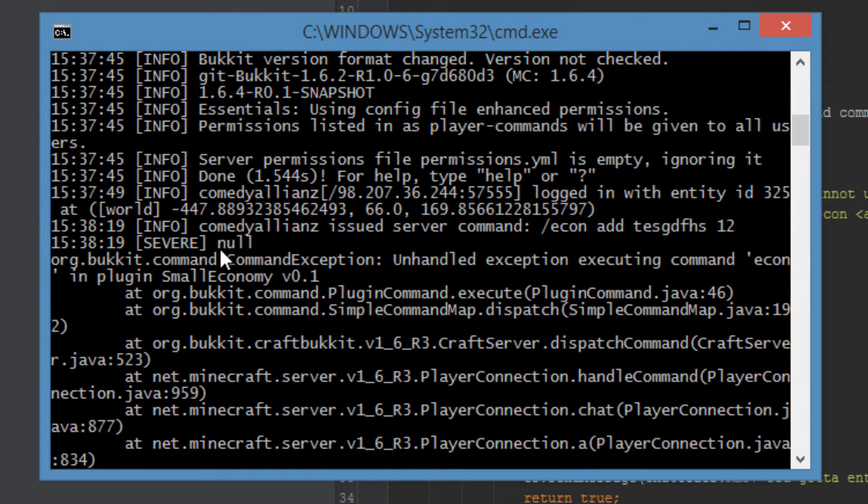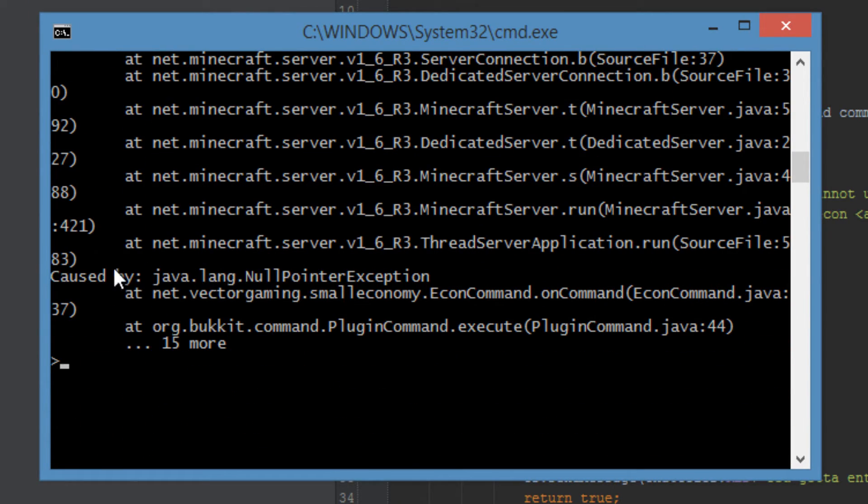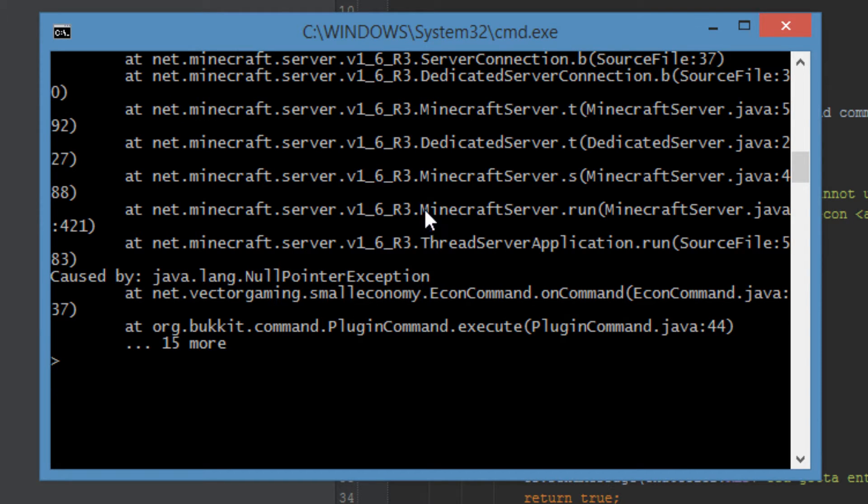This is called a stack trace. You can usually see what the cause is here. It says null, but then if you scroll farther down, it'll say what it's caused by. So this is a null pointer exception, meaning that some sort of variable in the code is null. It doesn't exist.